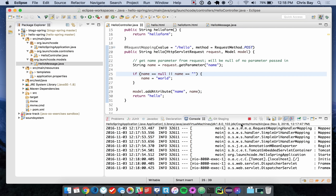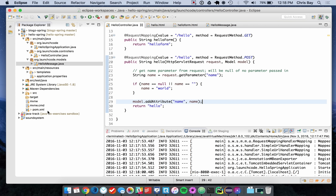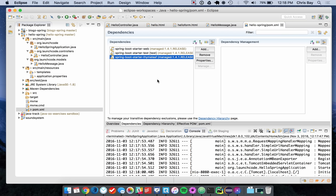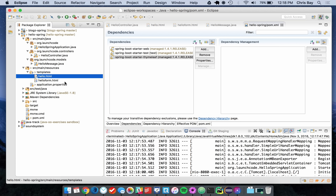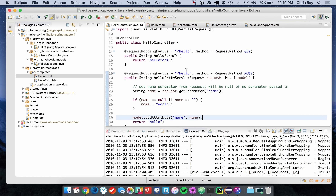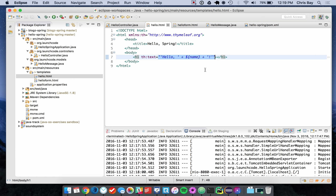To summarize what we learned: we learned how to add the Thymeleaf dependency to our POM file, that templates go in src/main/resources/templates as simple HTML files with Thymeleaf syntax — similar to Jinja2 but different. We learned how to modify our controllers to pass data to templates using model.addAttribute(), how to return a template name from a controller method, and how to render dynamic messages. We also set up a form that handles GET and POST requests at the same URL path.